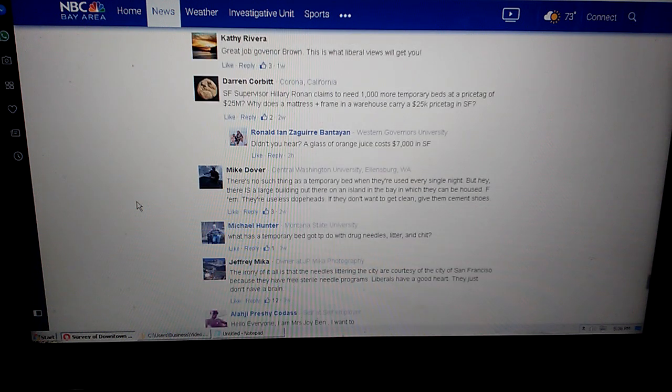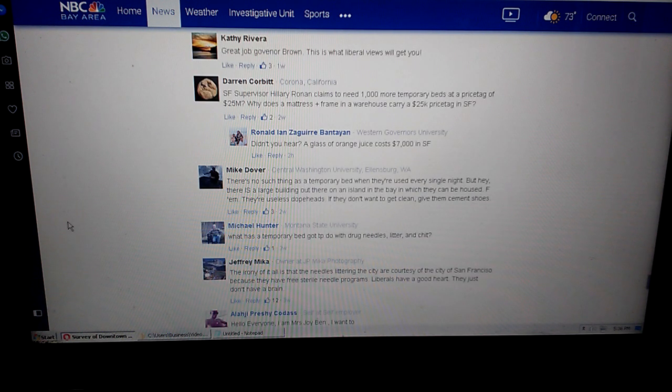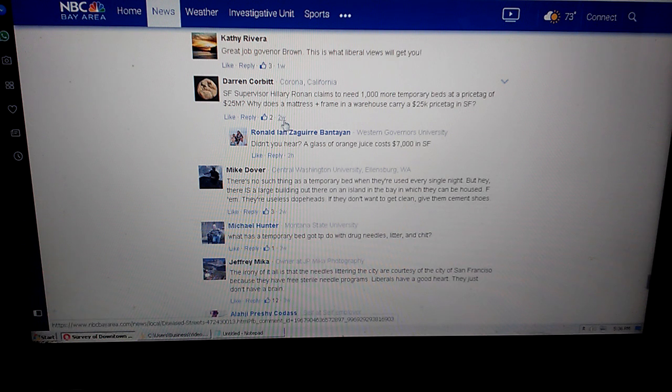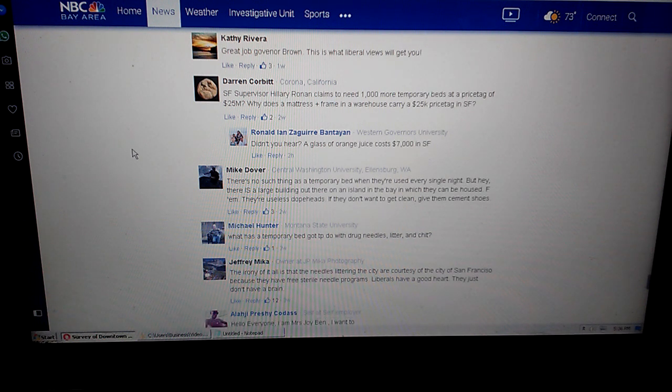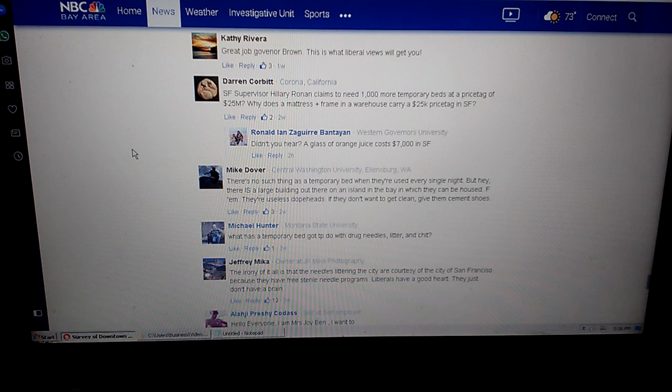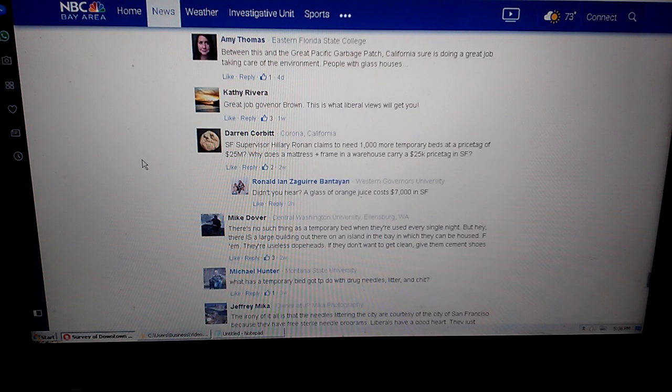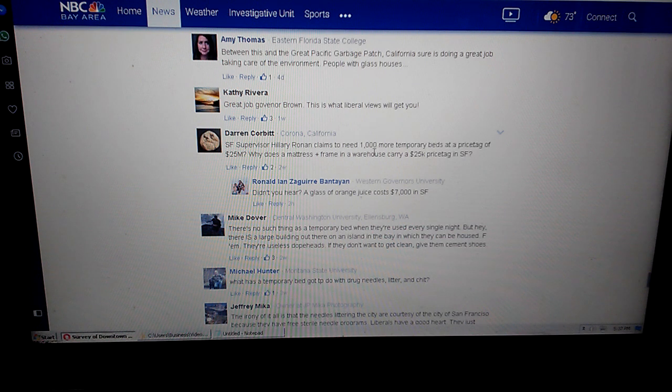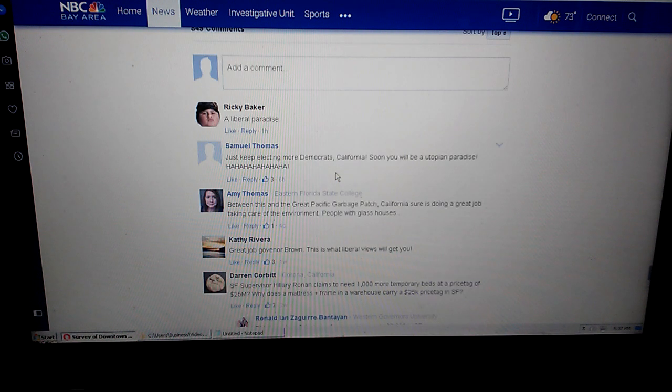Until next time YouTube. I hope... yeah, a thousand temporary beds at a price tag of 25 million. Why does a mattress plus a frame in a warehouse carry a $25,000 price tag in San Francisco? That's a pretty good goddamn question. Why does it cost 25 million dollars to house a thousand people? A little bit ridiculous.